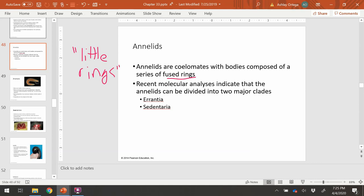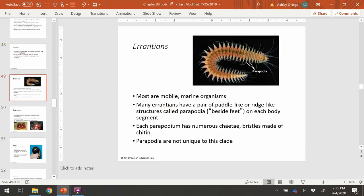There are two major groups: the Arantea and Sedentaria. Let's take a look at the Aranteans in the next slide.